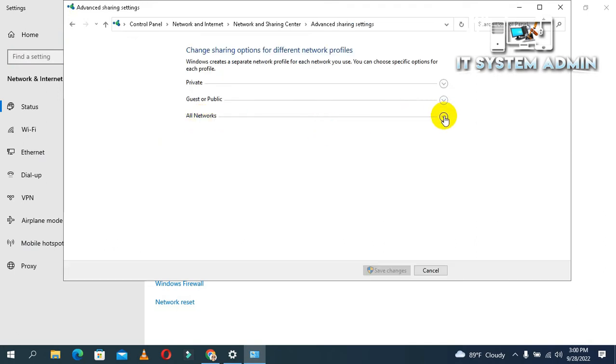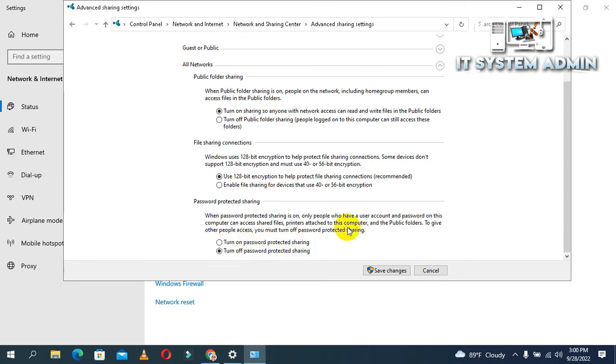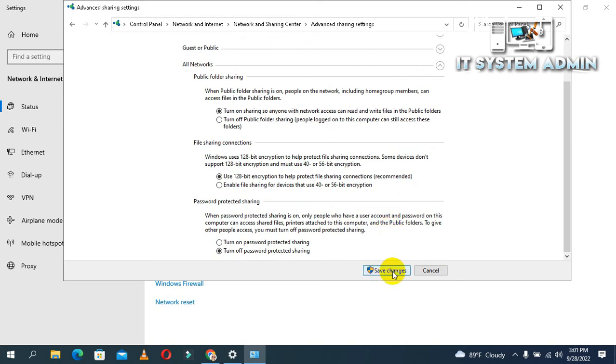Look, password protected sharing is currently turned on. Click on Turn Off Password Protected Sharing, then click Save Changes.